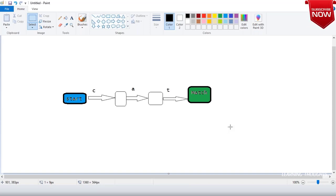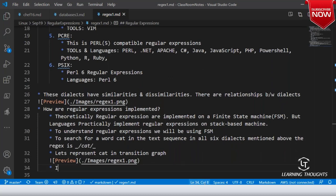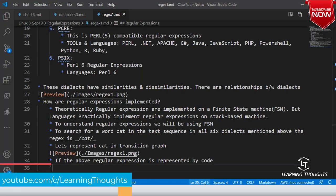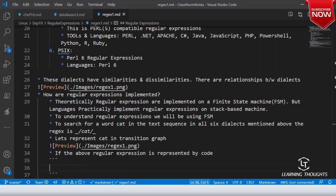This is a transitive representation. If I have to represent the same thing in pseudo-code, so if the above regular expression is represented by code — let us assume that STR is the word or message or sentence to be matched. Index equals 0, index less than length of string — I might be mixing multiple languages here, don't be very specific about a particular language.